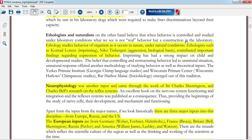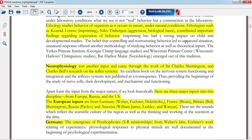Ethologists and naturalists — ethology is the study of behavior in natural settings, not in a lab, but in natural conditions. Conrad Lorenz studied imprinting and introduced that concept. Nikolaas Tinbergen experimented with aggression and made important contributions to ethology.